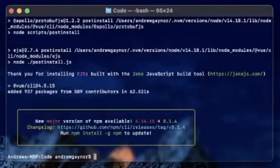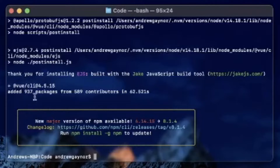And it's done. There's a new major version of npm available, but that's unrelated to Vue 3 and this tutorial. You'll see it added a million packages and it was successfully installed.